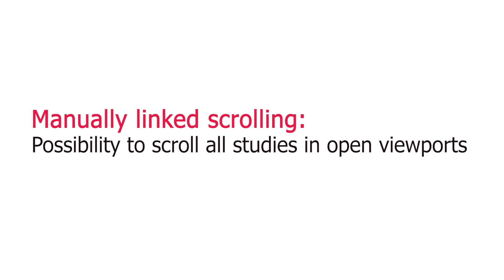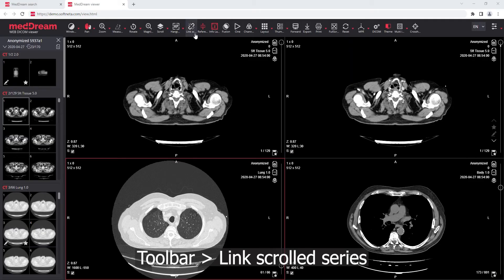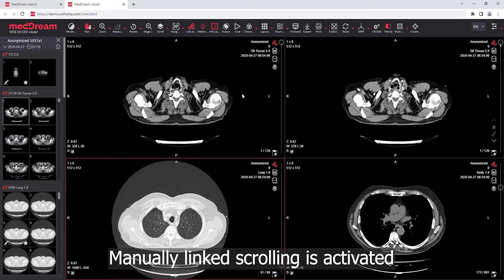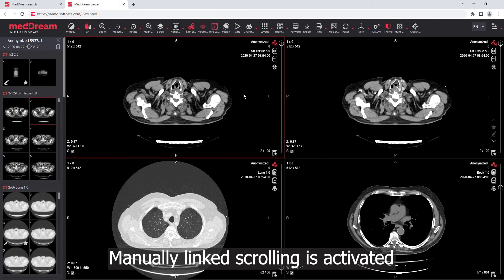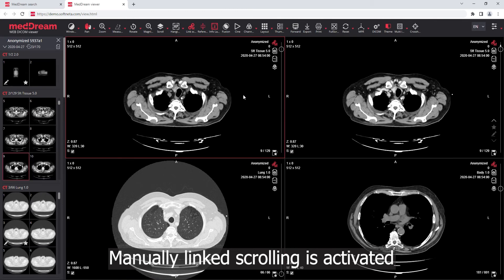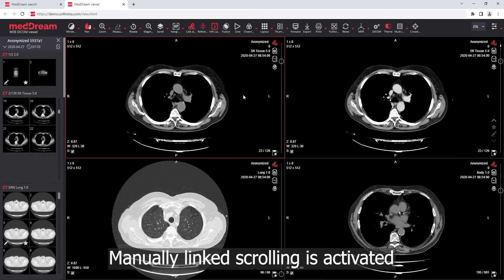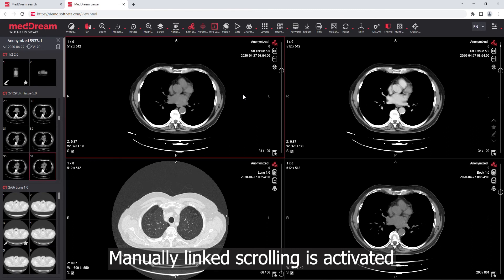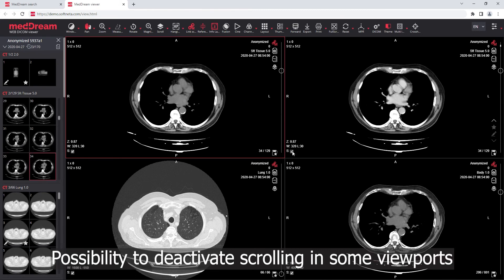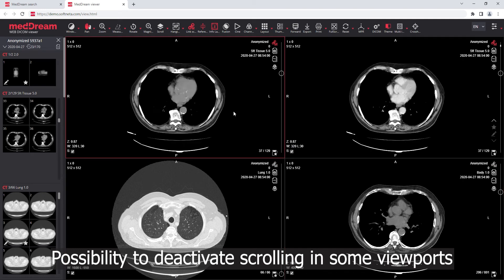Manually linked scrolling: possibility to scroll all studies in open viewports. Press the Link Scrolled Series button on the toolbar. Manually linked scrolling is activated. There is also a possibility to deactivate scrolling in some viewports.